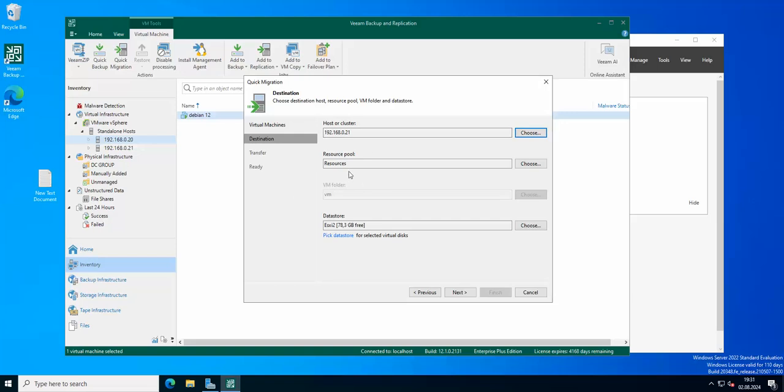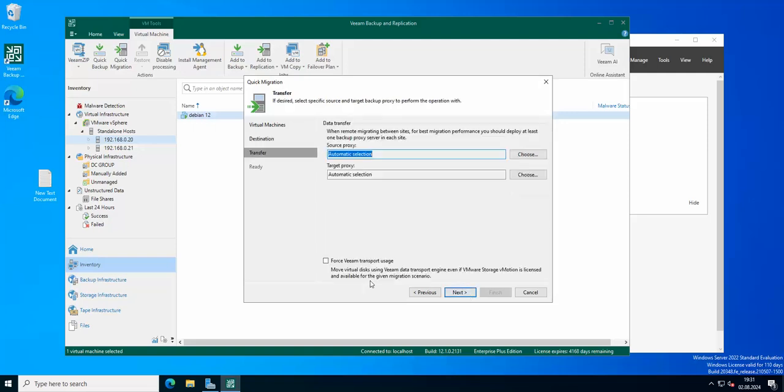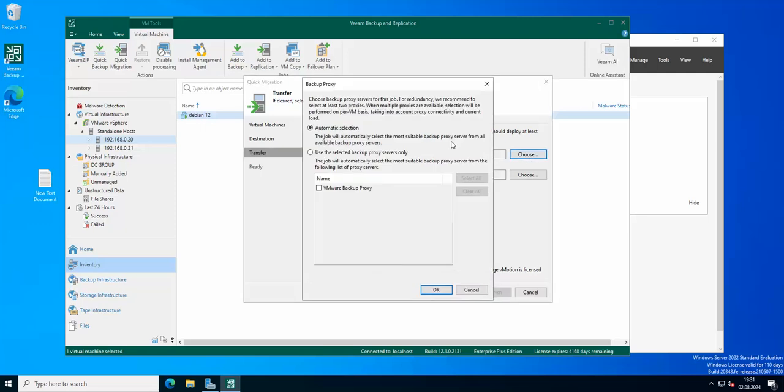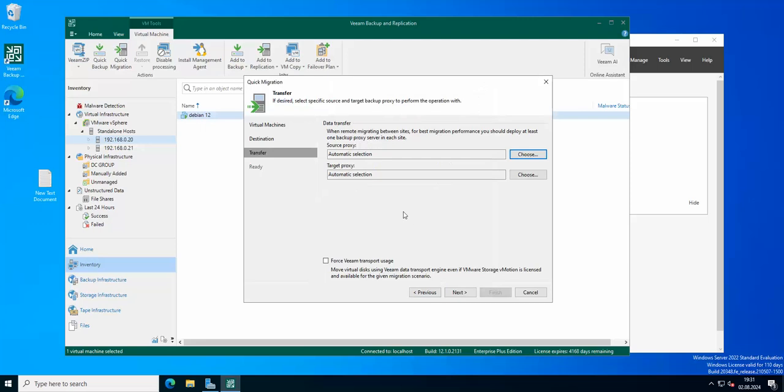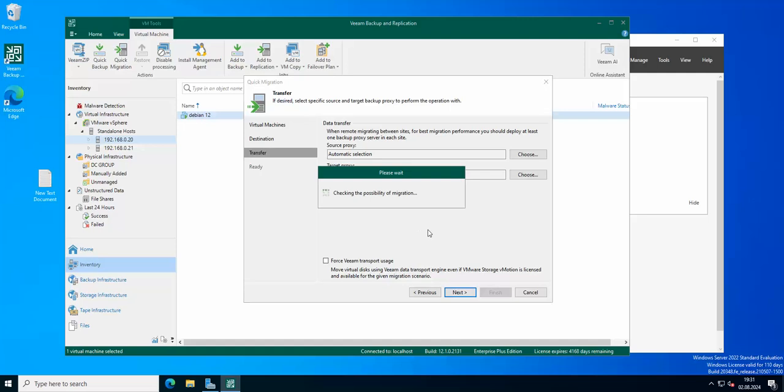Resource pool, resources, data store, of course ESXi 2, yes. Okay, source proxy you can change it if you wish, target proxy as well. So now we are checking the possibility of migration of our virtual machine from one host to another.